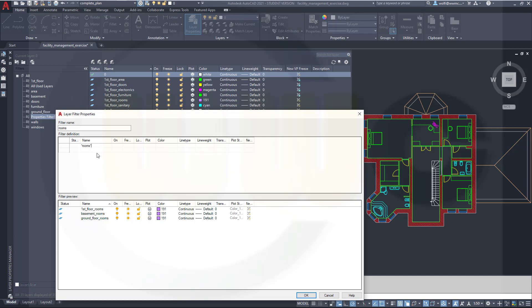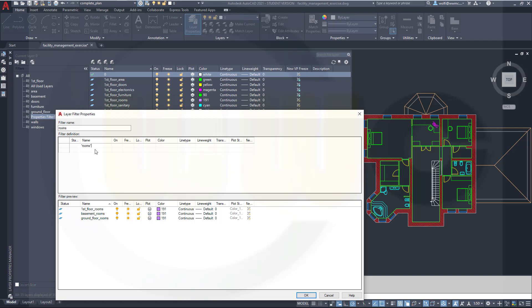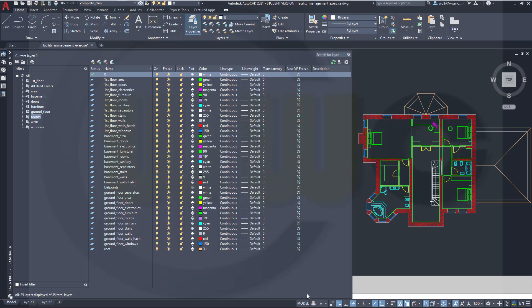And all those rooms layers are filtered here. I could add another asterisk at the end. If for example I had windows wooden, windows plastic, you could filter for those as well. And you would have to add that asterisk because otherwise the program would not filter those layers. And of course I could now filter for layers which include rooms in their name. And for example for a certain color or certain line type or certain line weight and so on. Let's close this one.